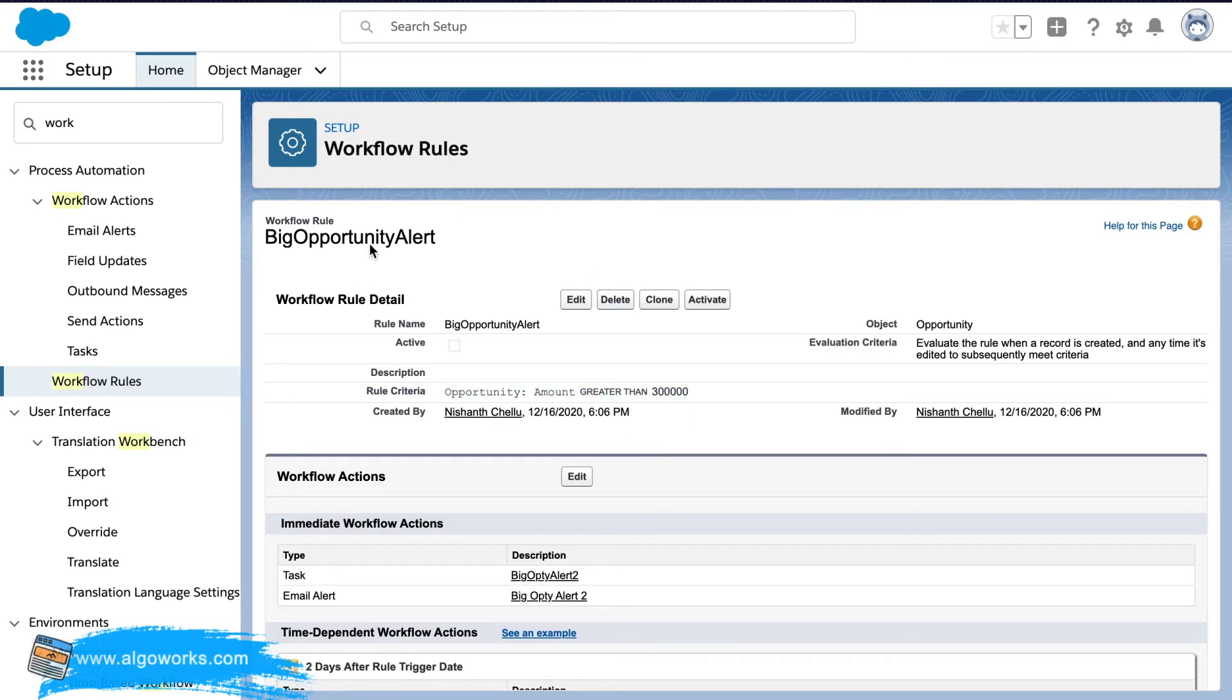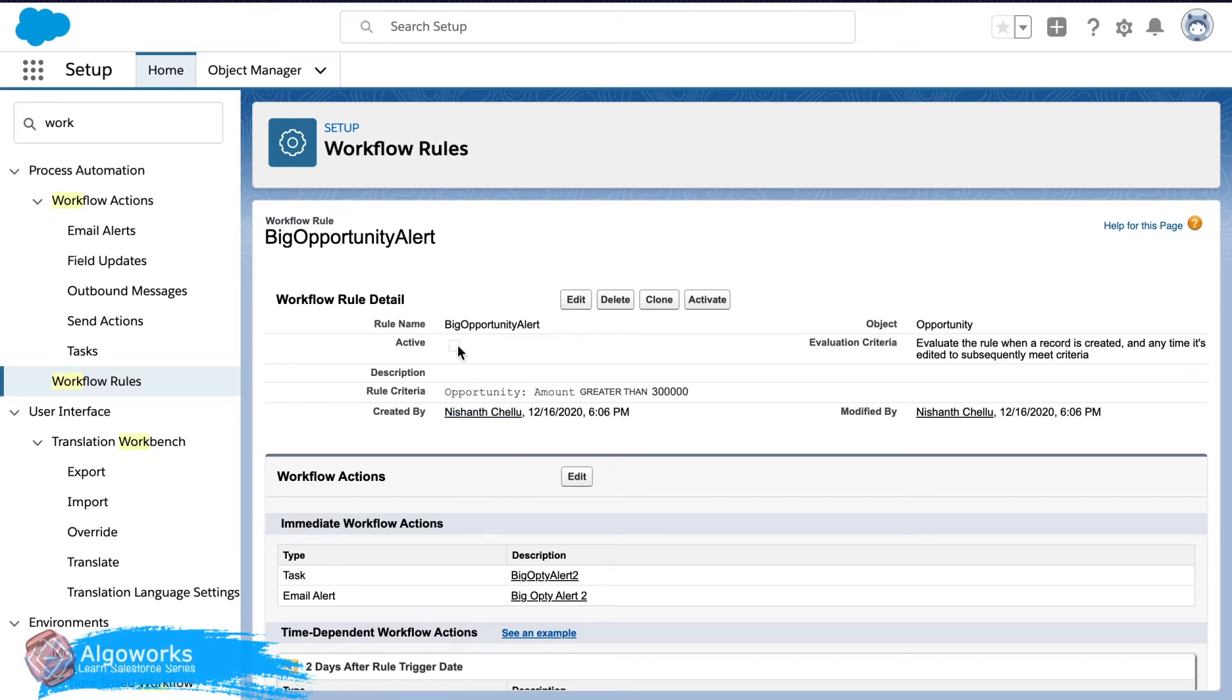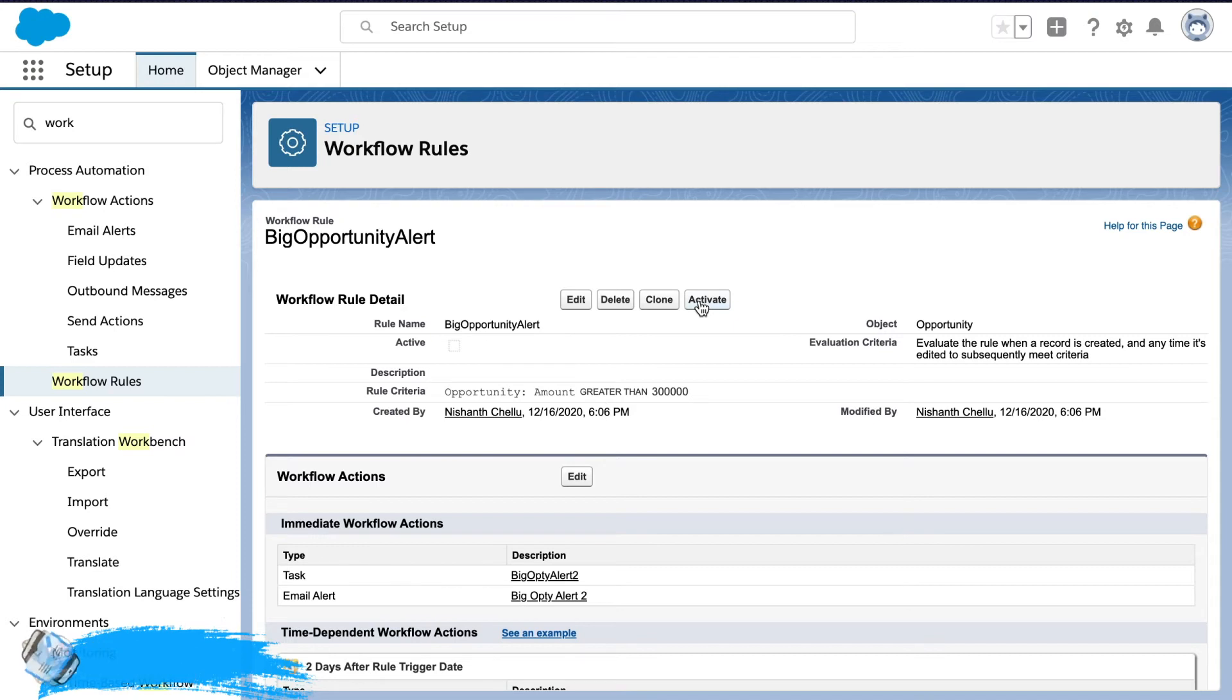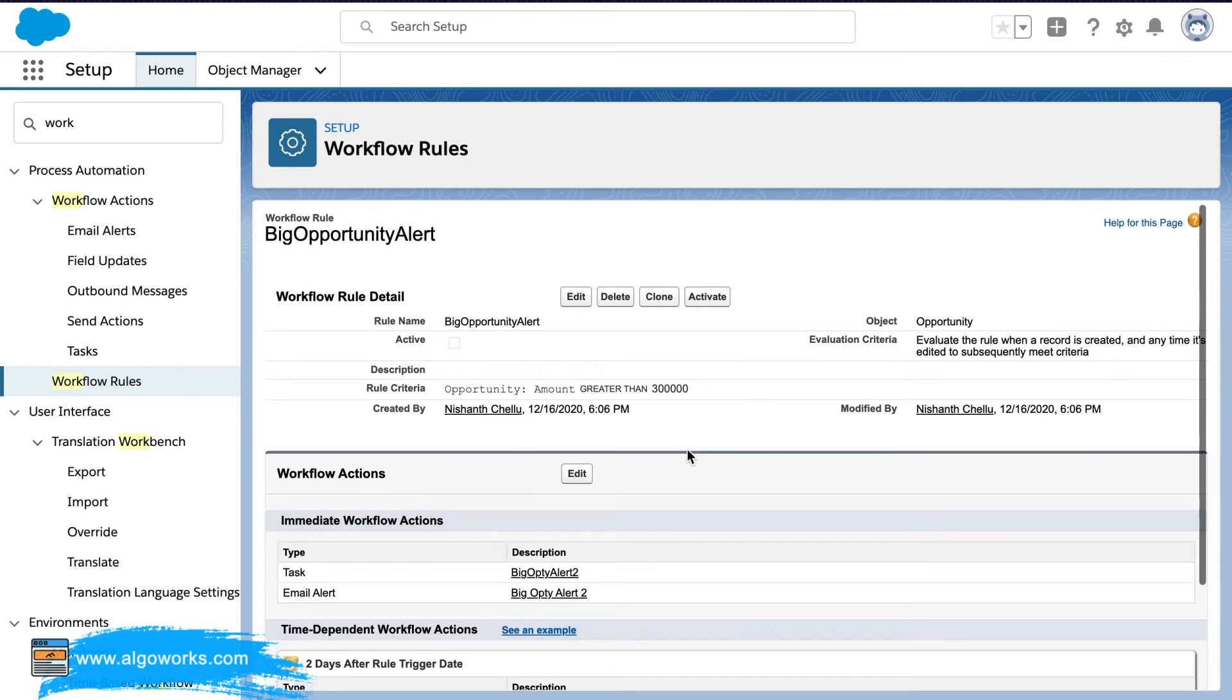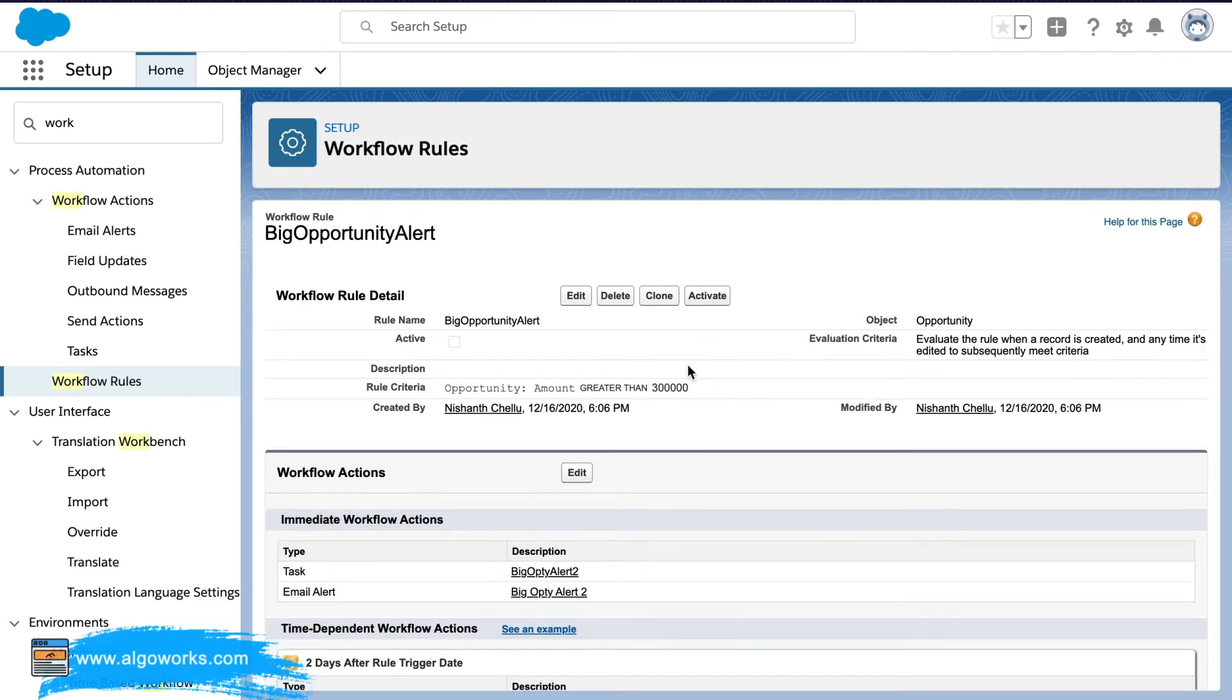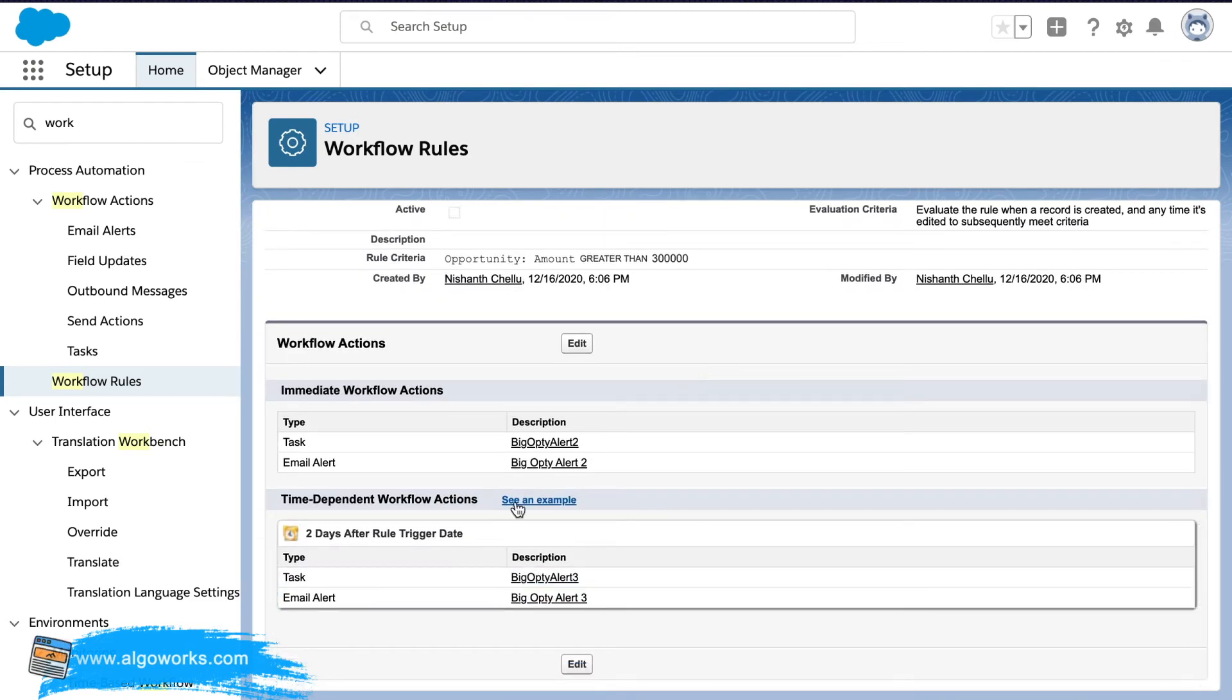So currently we have successfully created the workflow but it's not active yet. In order to activate this you have to go ahead and click on this activate button. And before clicking on the activate button you will have a chance to edit all of this.